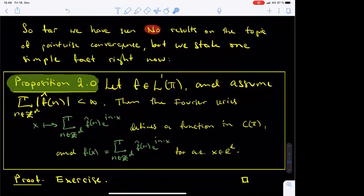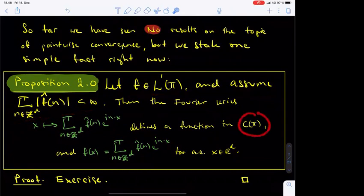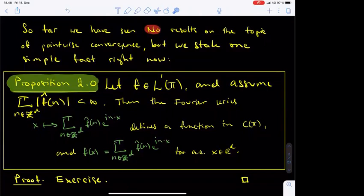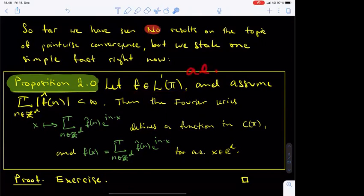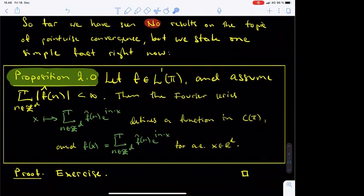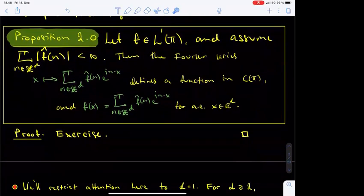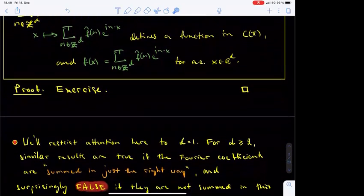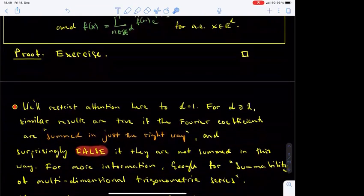The statement of Proposition 2.0 is often abbreviated by saying that if f is an L1 function and the Fourier coefficients of f converge absolutely, then f is in fact a continuous function and agrees everywhere with its Fourier series. This version of the proposition would be easier to remember, but it's also a bit inaccurate. You should keep in mind that an L1 function is only defined almost everywhere, and the best you can hope to say is that it agrees almost everywhere with a continuous function. This is exactly what Proposition 2.0 tells you. The proof is not difficult, and we leave it as an exercise.